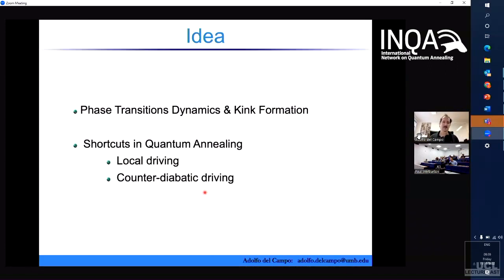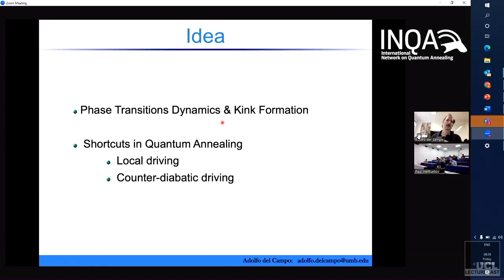So there was this beautiful IIMQA seminar series that has been organized, and I gave a talk there recently. I thought in any case I will summarize a bit of the findings there, which connect with the talk of Andrew yesterday, and then I will change gears and address how to do shortcuts in quantum annealing by two different proposals.